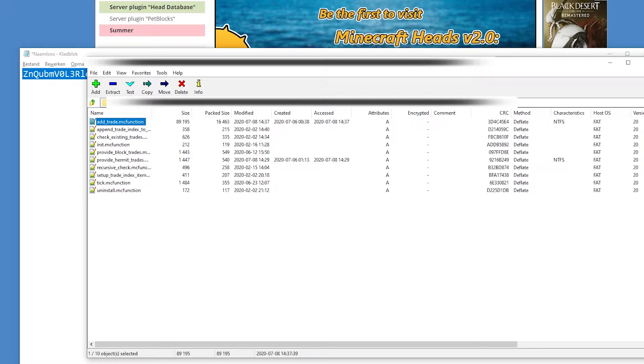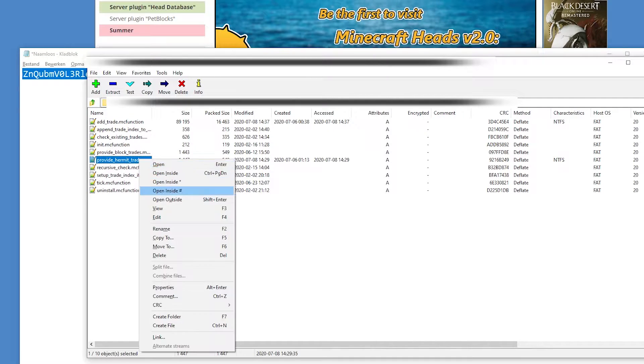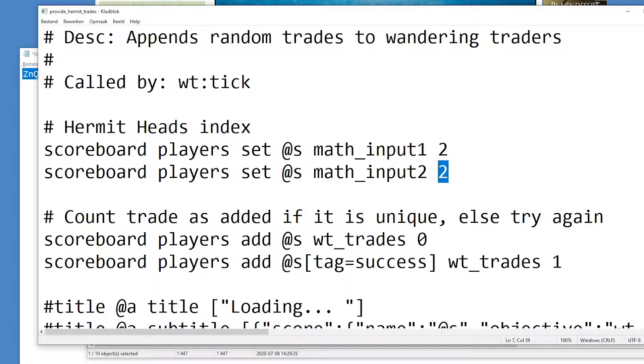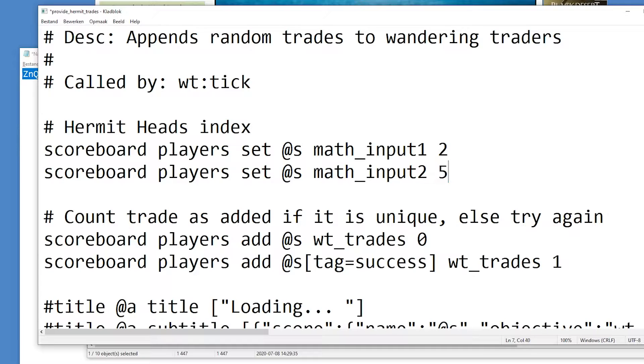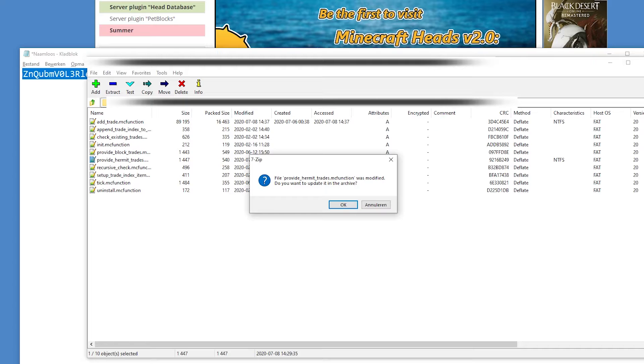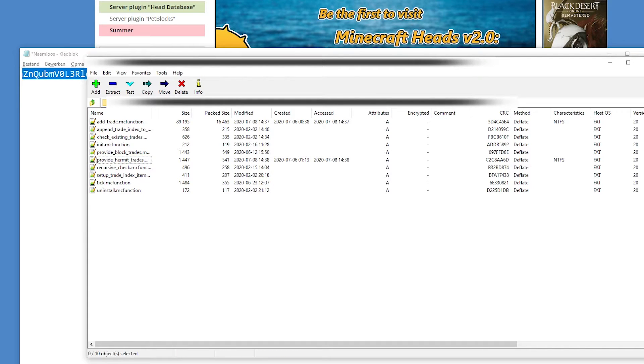Then you go to the second file before you open it. You go to provide hermit traits and you open this or you edit this. And you go to the seventh line in here. So one, two, three, four, five, six, seven. Scoreboard player set map input two is going to be the last one you edited. So you edited three, four, and five. So this is going to be five. This is going to be the last number you edit. Make sure you change this. If you don't change it, it doesn't work. So we're gonna save this too. Go out and edit this. There we go.